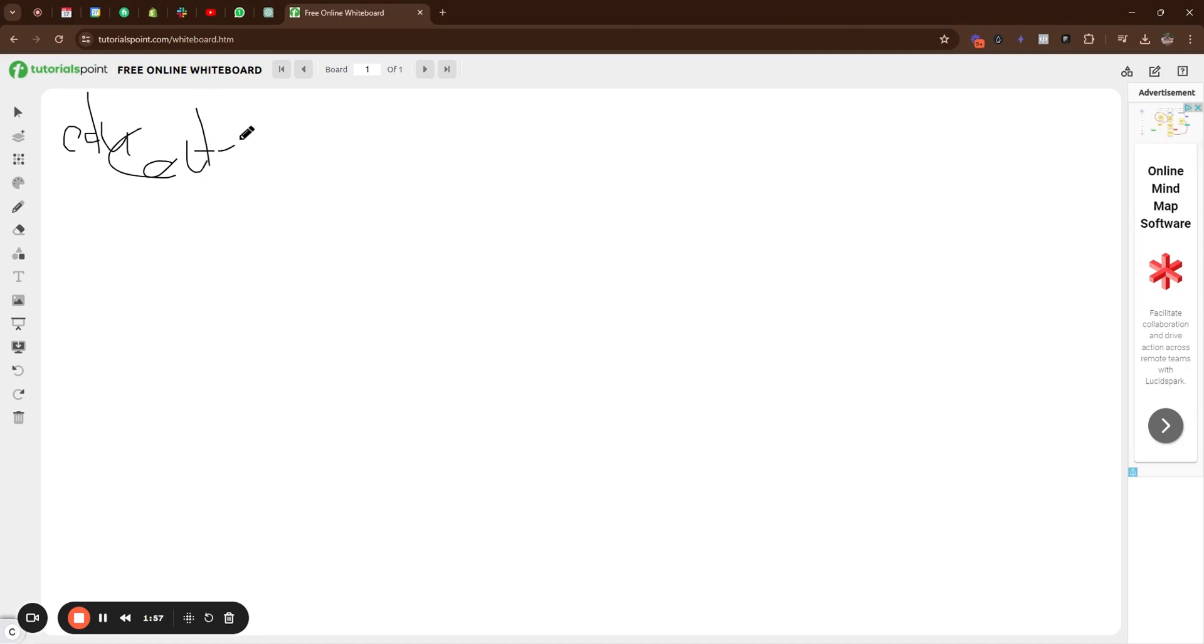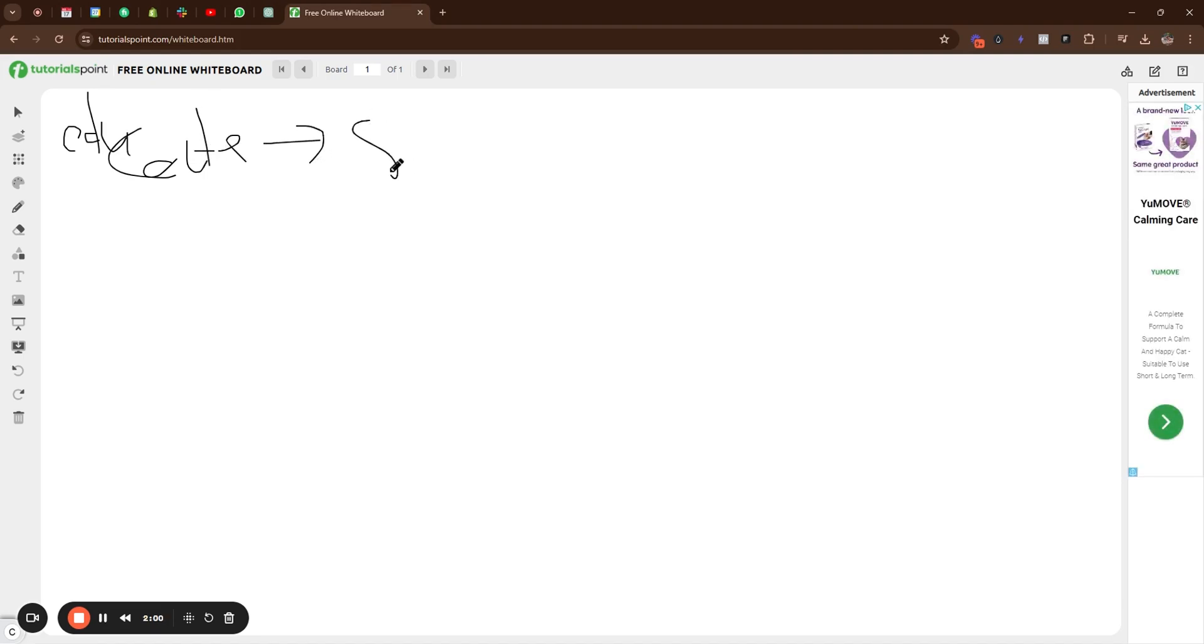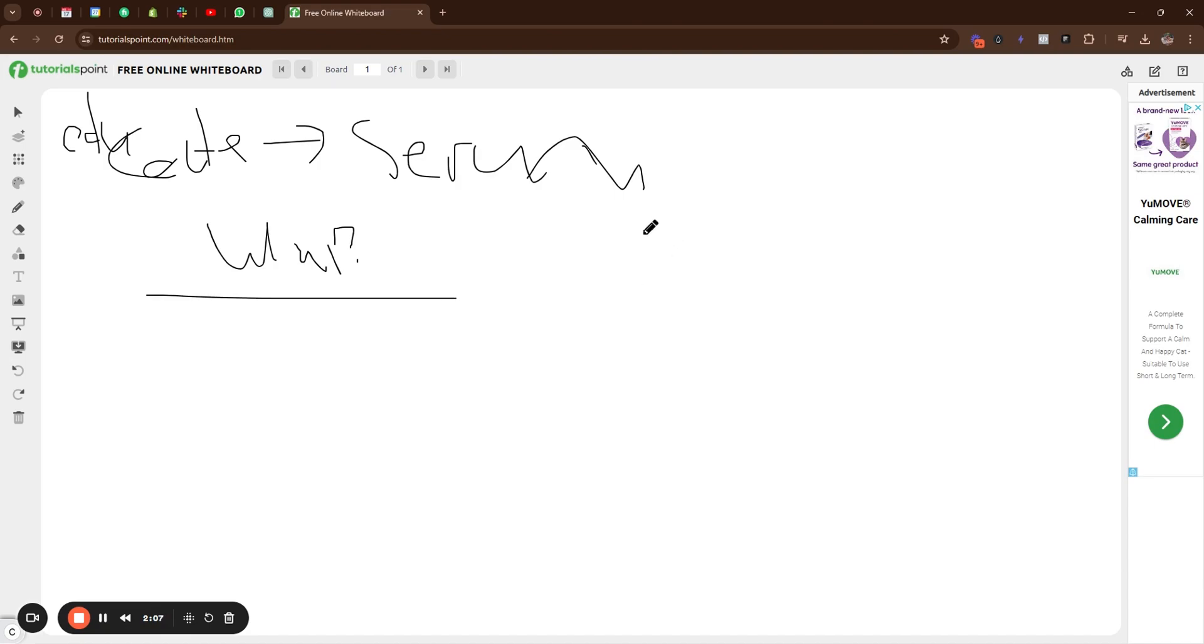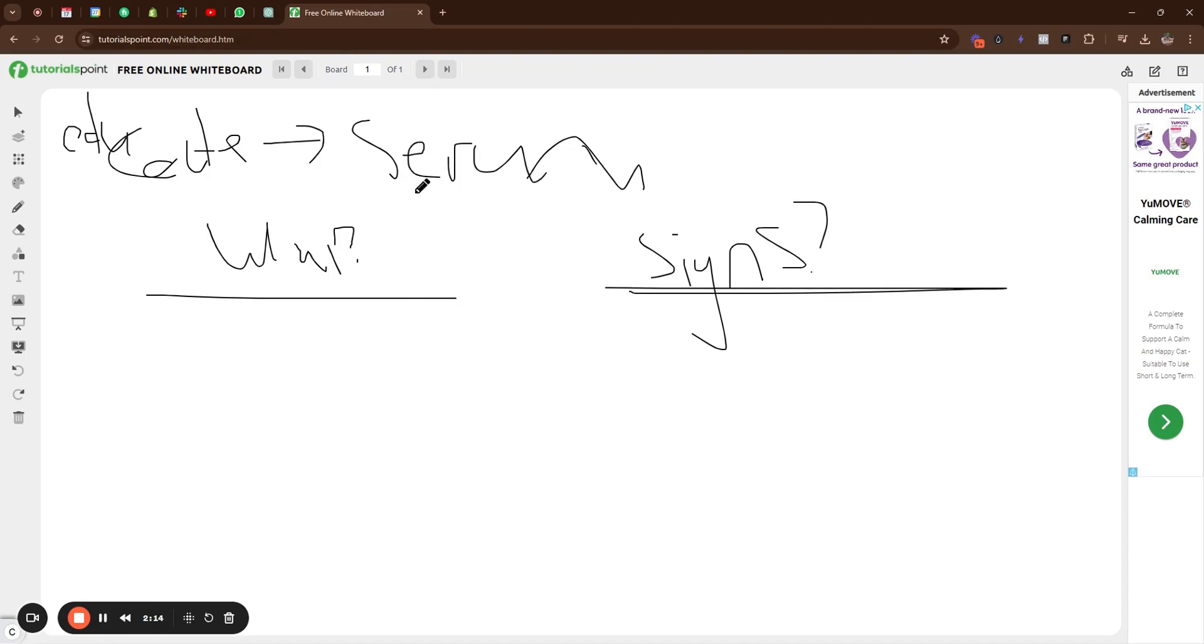So first things first, obviously, educate them. Say this brand was a serum. So okay, what is a serum? You want to outline what actually is a serum. Then we're like, okay, what are the signs of it?